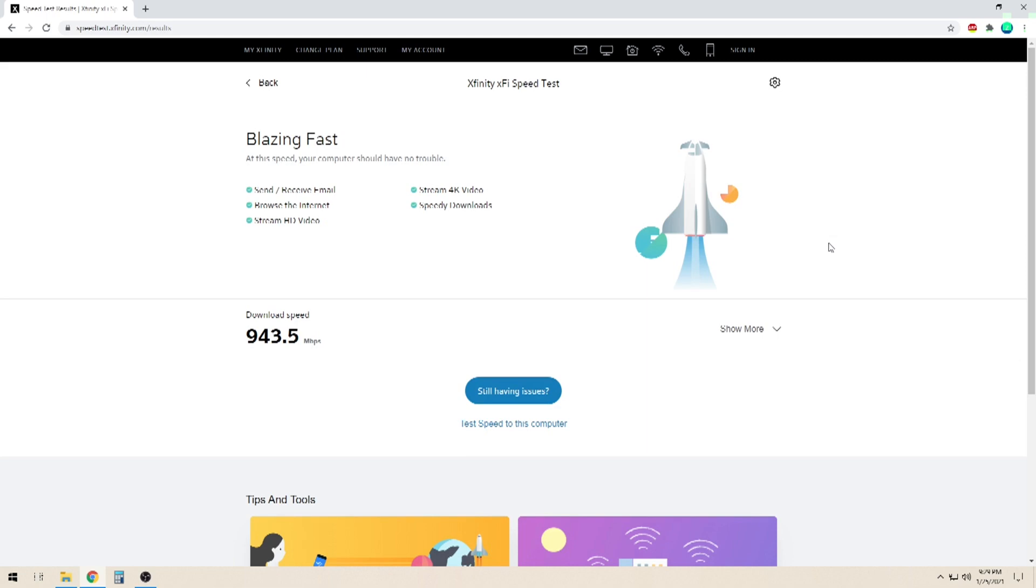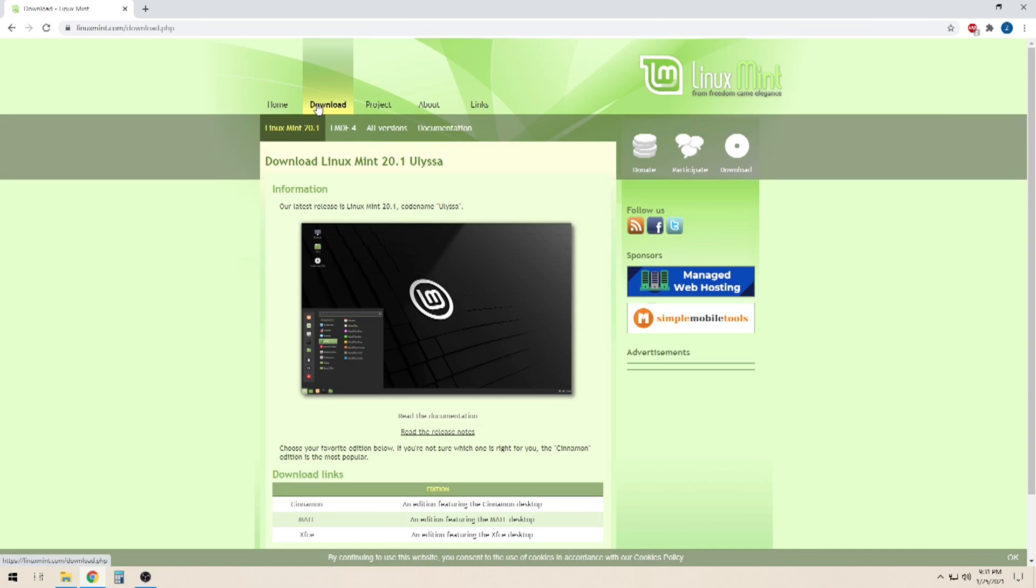In this video, I'm going to show you a real-world test you can run which is much more accurate. For this test, we are going to download a large file while monitoring our network utilization in Windows Task Manager. For this test to be accurate, we need to download the file from a server that will not bottleneck our test results.